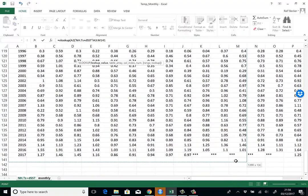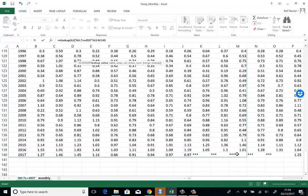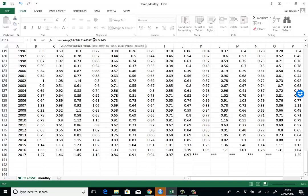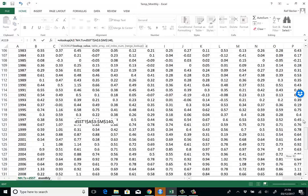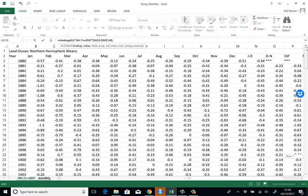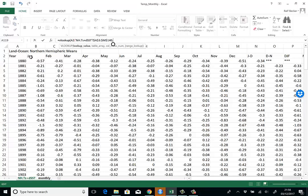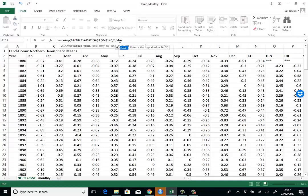With the VLOOKUP command, we make sure to put dollar signs into the cell references so the table doesn't move. From which column do I want the data? Since the data is organized with all data for one month in one column, I want it from the January column, which is the second column, so I put 2 here, then false because I want exact matches.